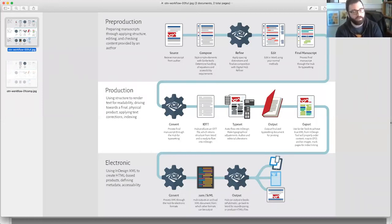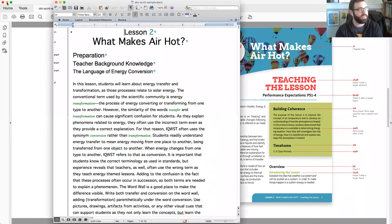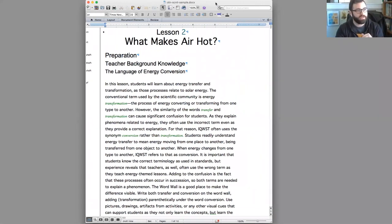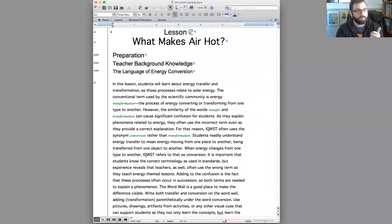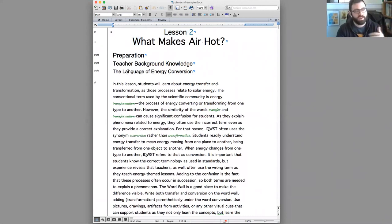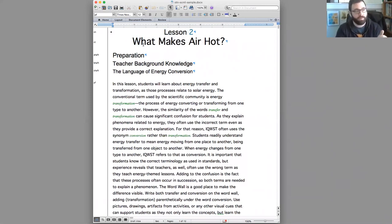So I'm going to go back to Word. Here's that quote unquote final manuscript. If it's composed, for example, we have lesson two up here as a chapter number. We have a chapter title. We have A heads, C heads, text. It has been refined. One example, and we'll talk a little bit more about this later.